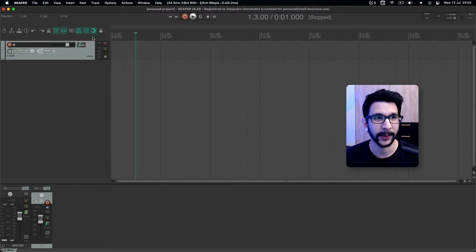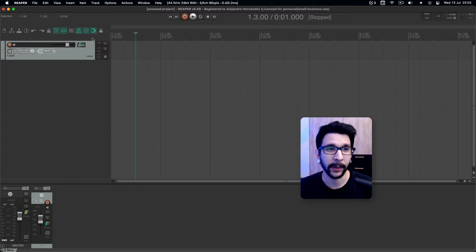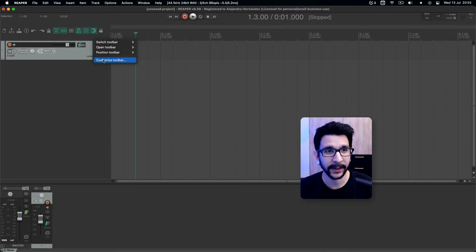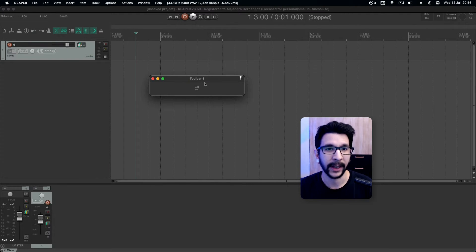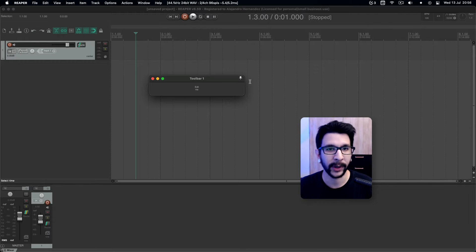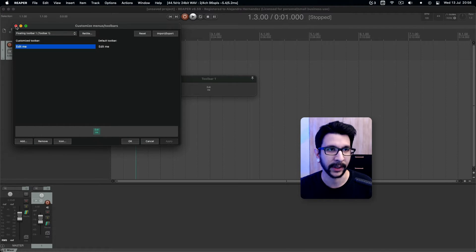So the way you do this, you have to understand what a toolbar is. A toolbar is this thing right here and you can have many of these around. You can right click and customize it or you can also open one of the toolbars. For example, let's open toolbar 1. So now this is a toolbar that is blank and ready to be filled with whatever actions you need. You can click 'edit me' and add whatever actions in here.